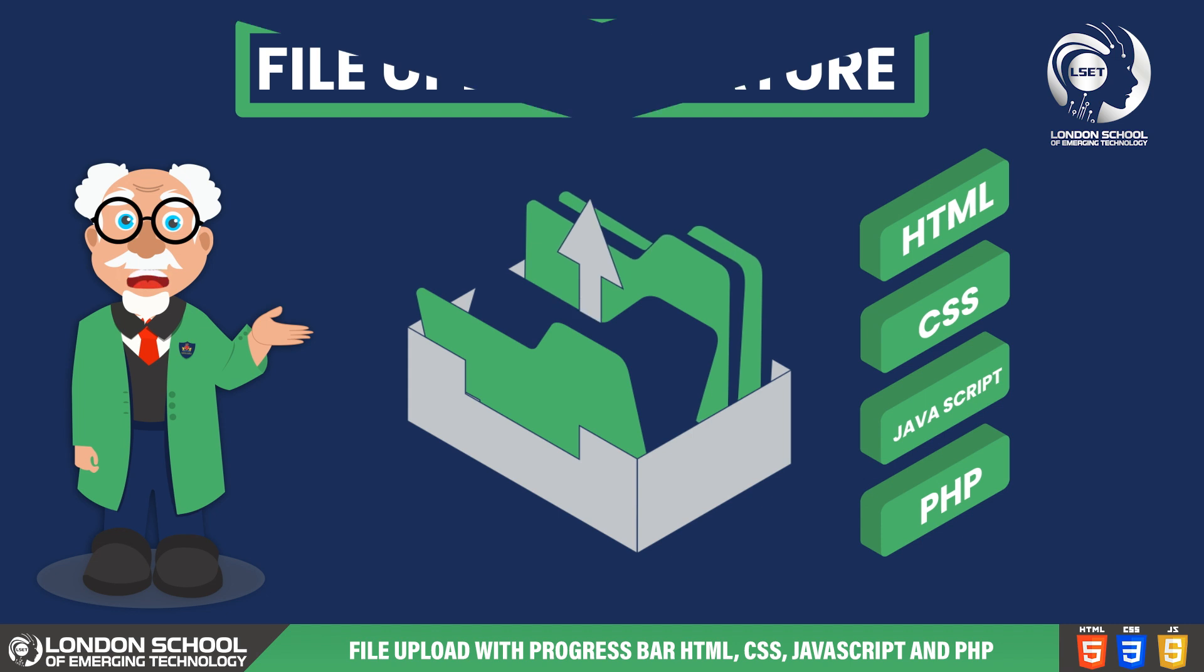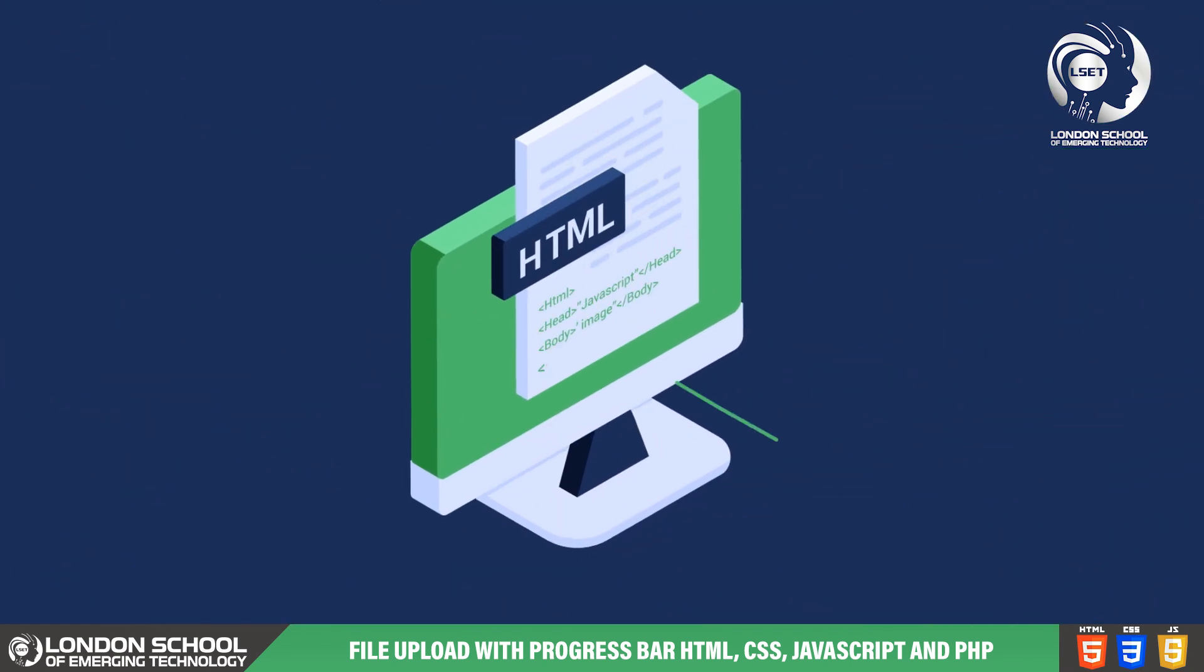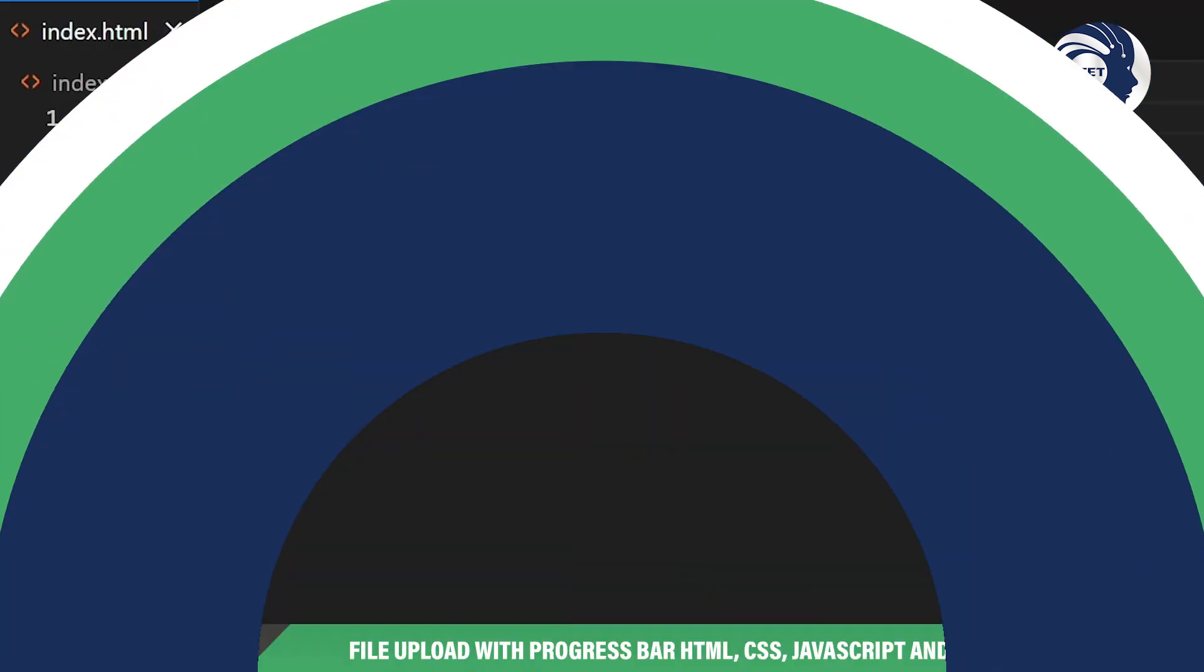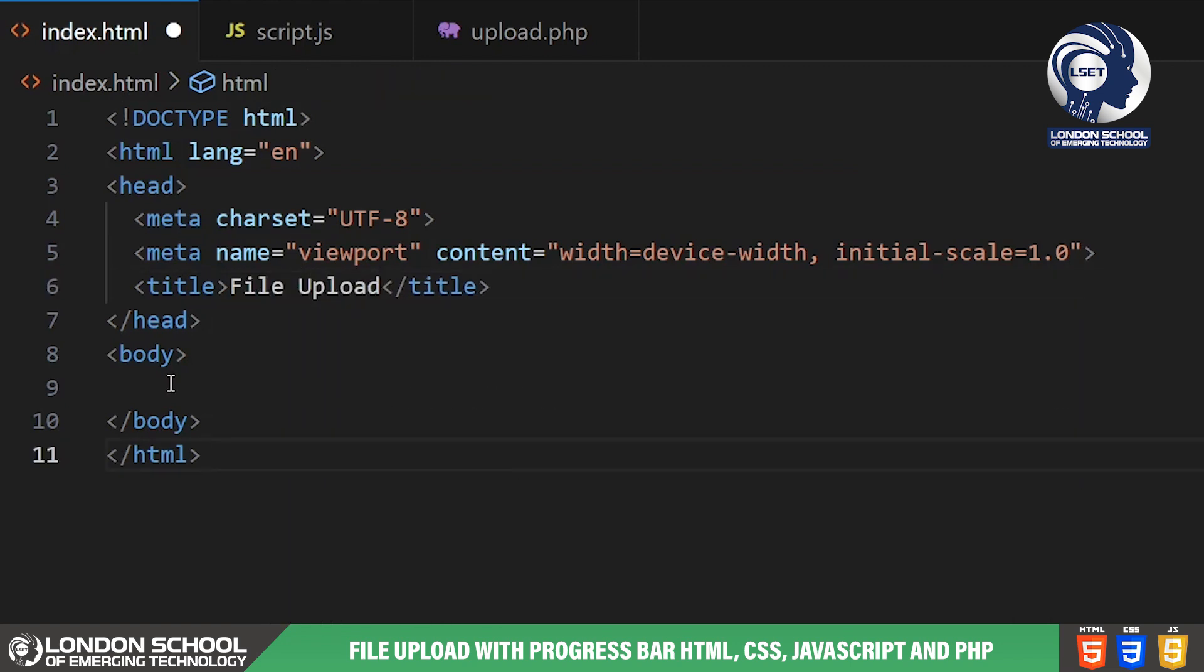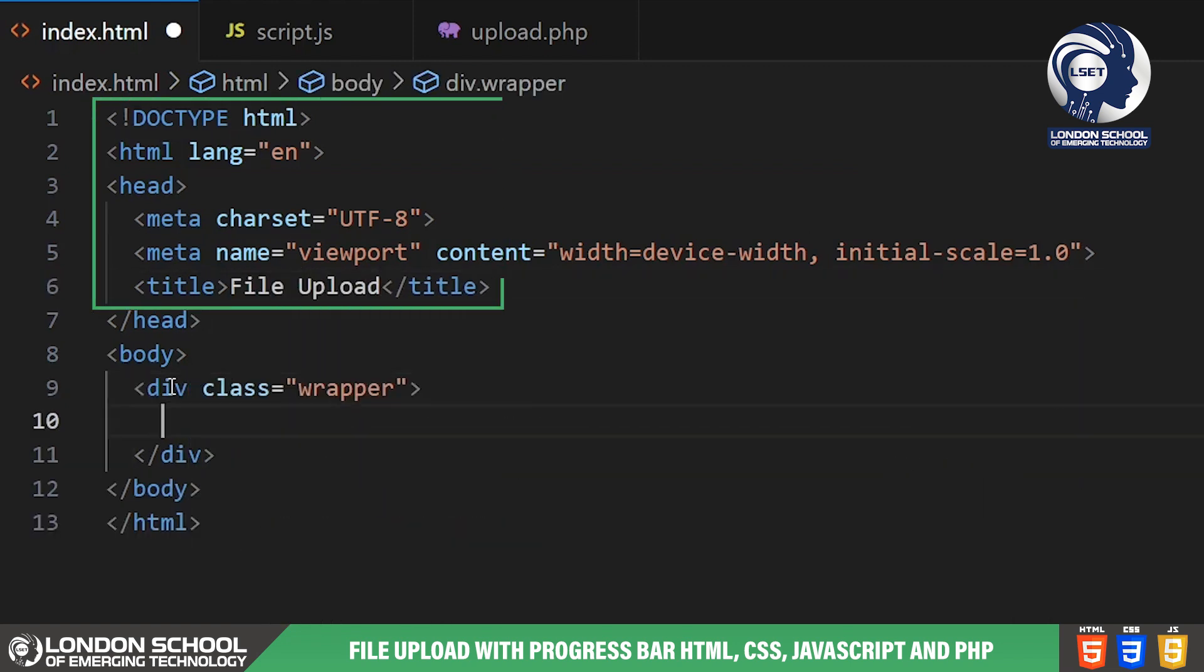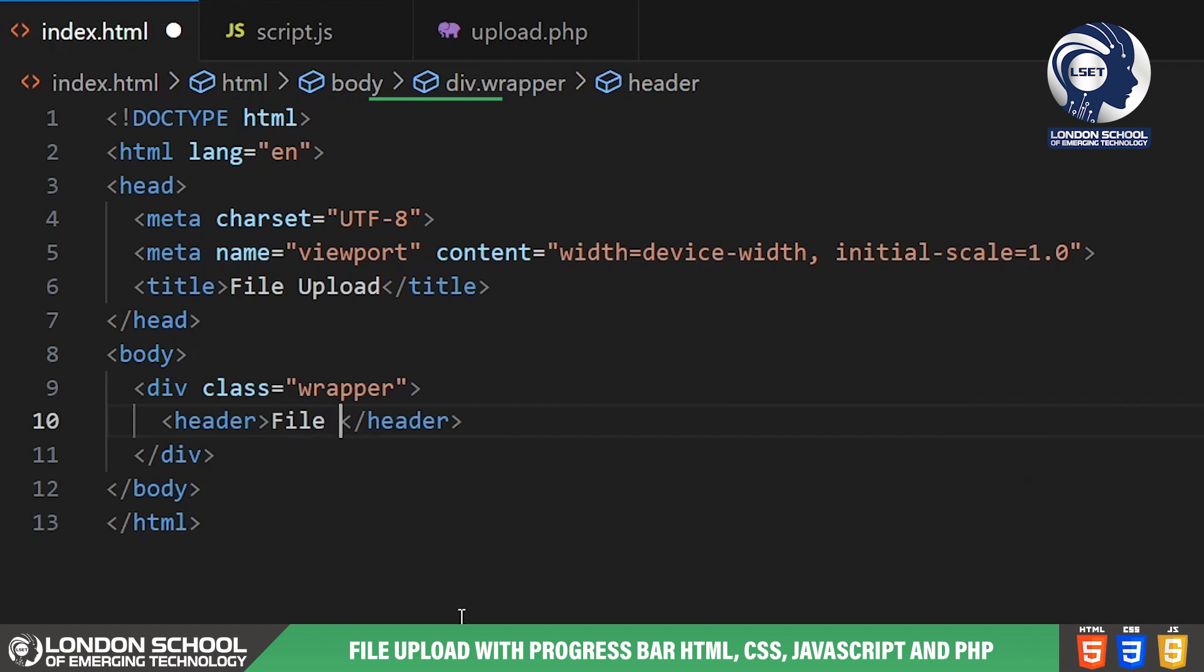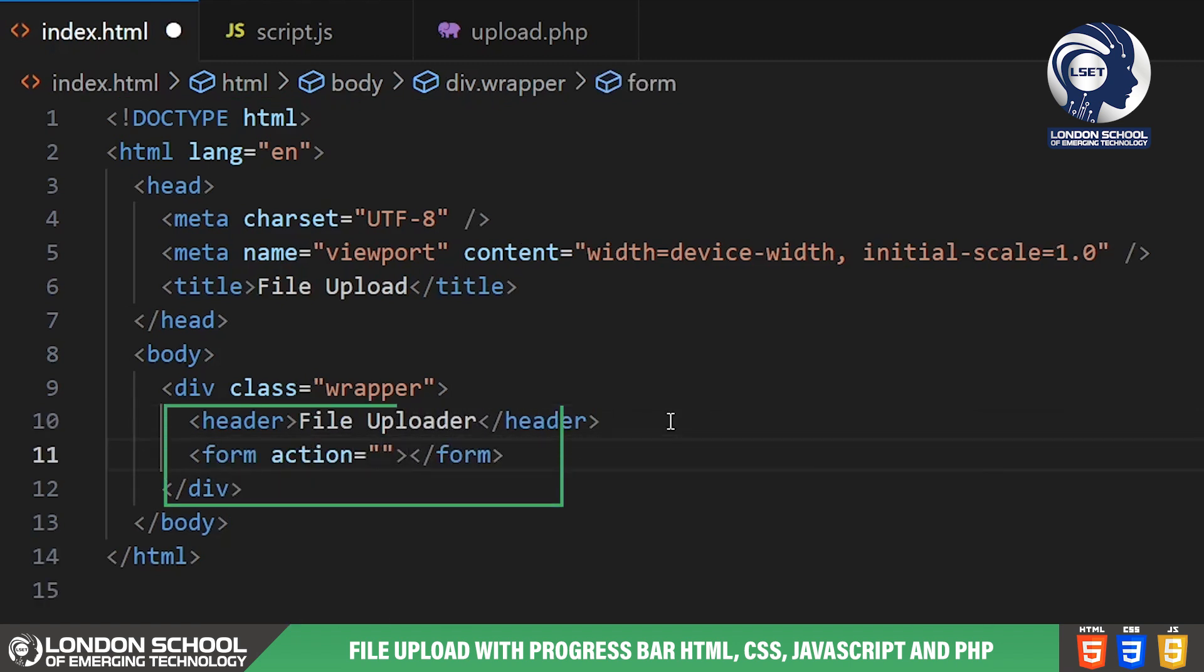Let's start by breaking down the HTML structure of our project. As you can see we have a basic HTML file with the necessary elements to create our file uploader. We have a header section labeled file uploader, a form element, and two sections: one for displaying the upload progress and another for displaying uploaded files.